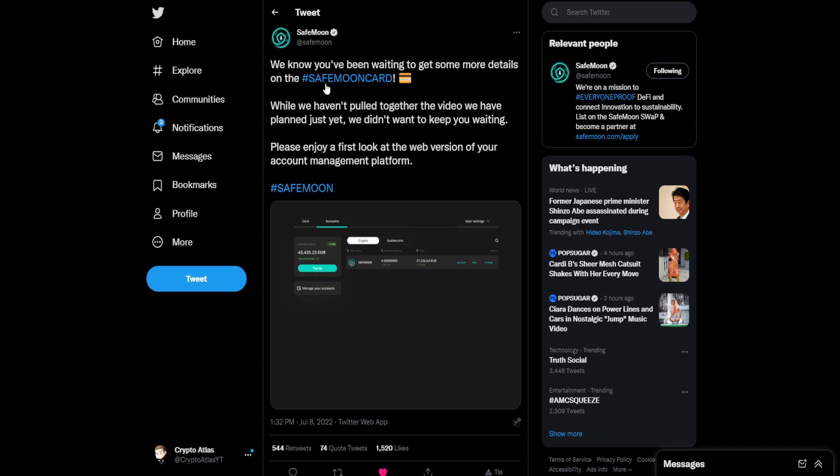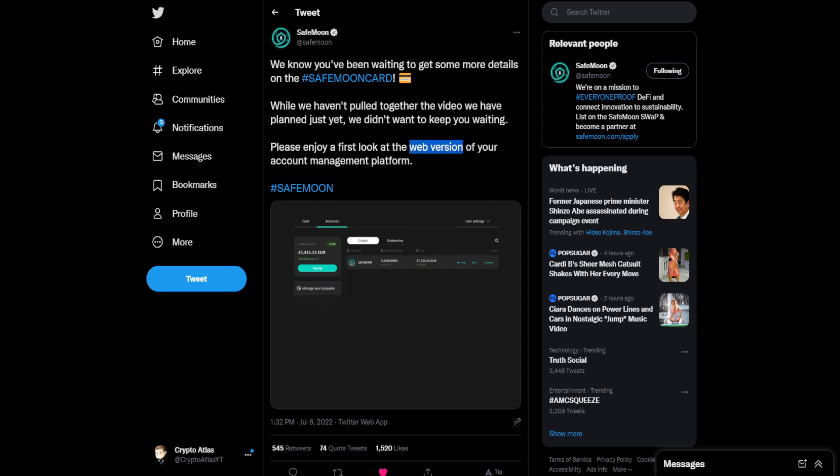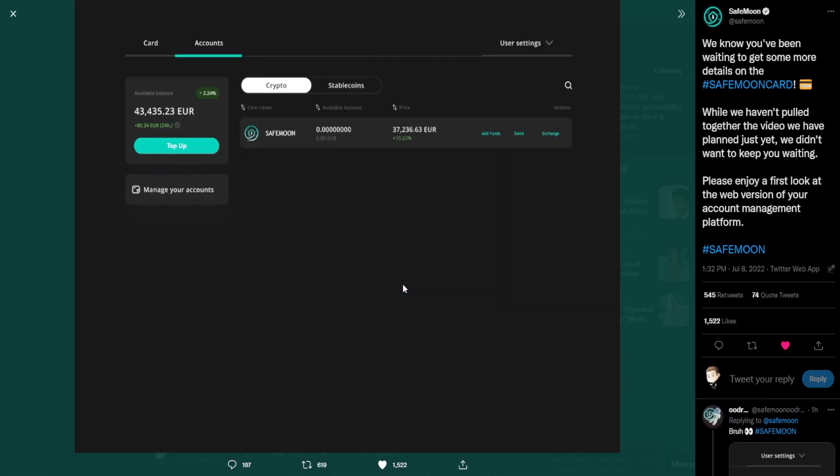So again, it leads off by talking about more details on the SafeMoon card. And there's a video that's on the way. They're still working on that. And then this is just a first look at the web version. So you should expect that there will be a mobile version to come at some point as well. So let's go and take a look at this image. Again, this has to do with the SafeMoon card.